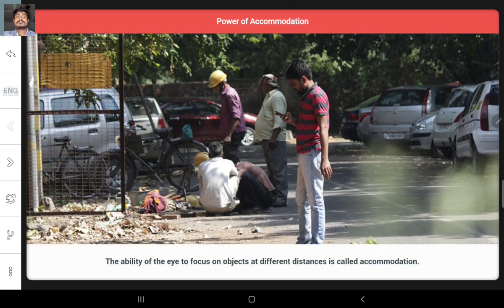Accommodation is the ability of the eye to focus on objects at different distances by adjusting its focal length. Ciliary muscles change the curvature of the eye's lens, which changes the focal length.